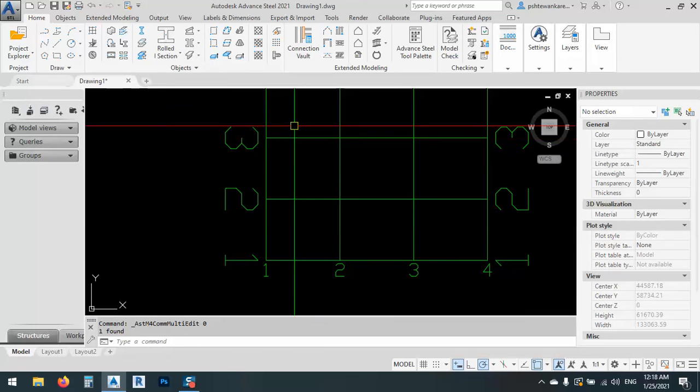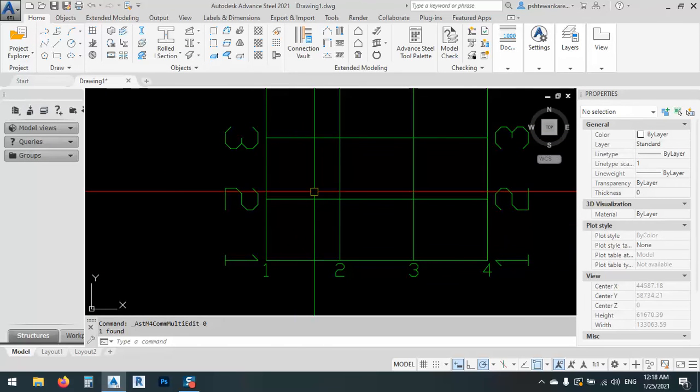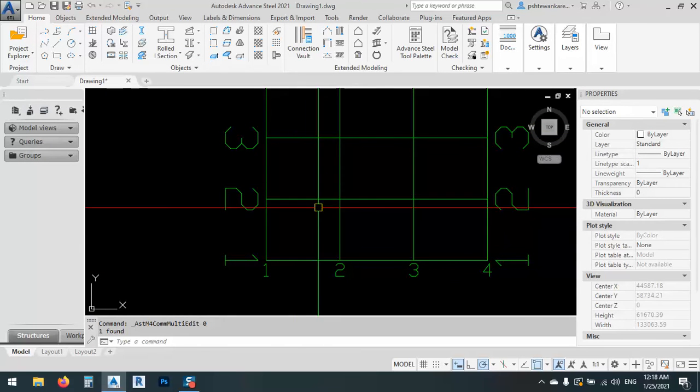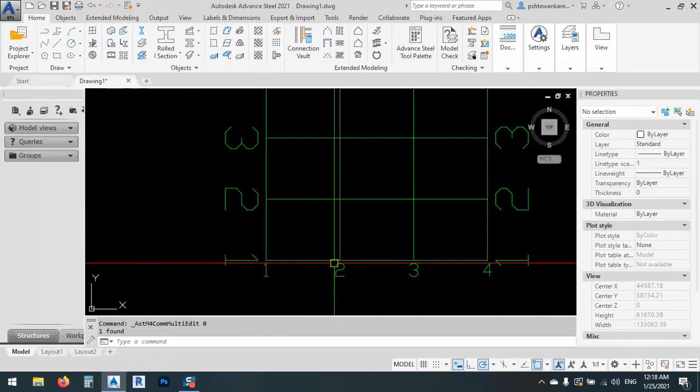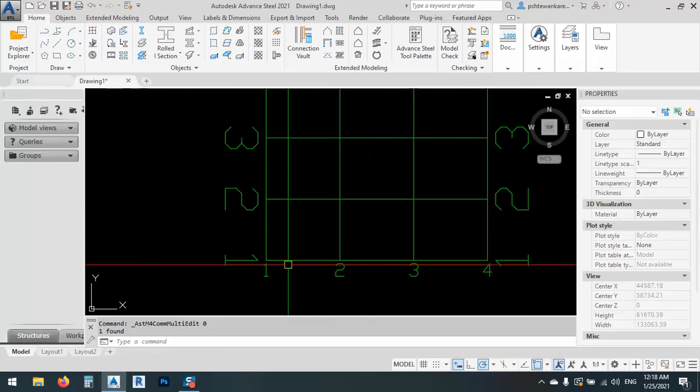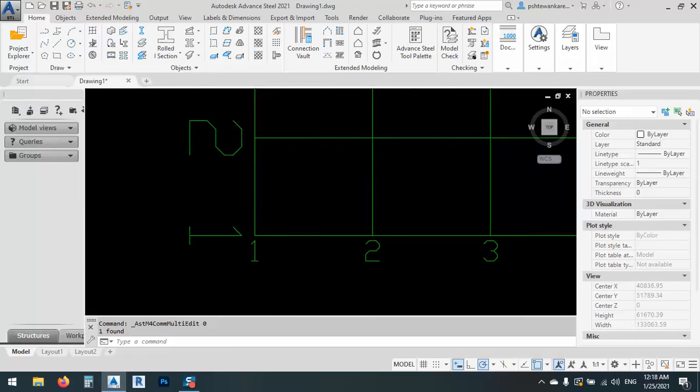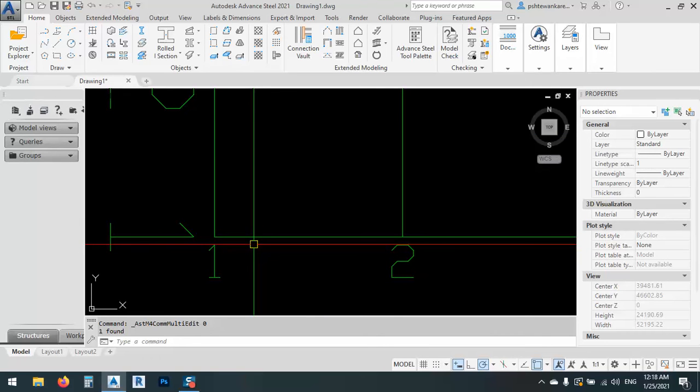And not only this, because we have wind columns or facade columns, whatever you name, and these facade columns should be divided into equal distance.